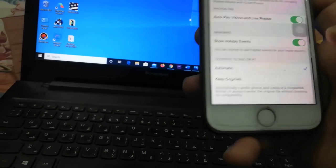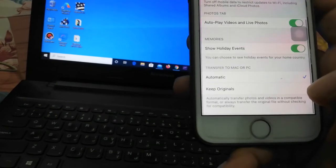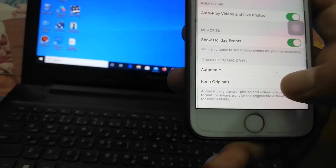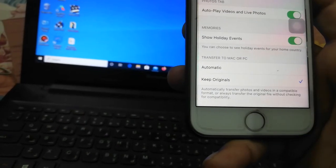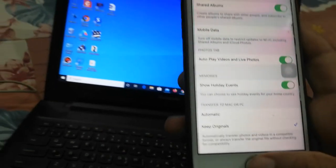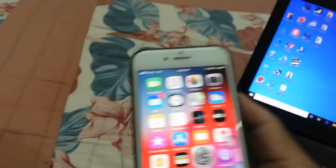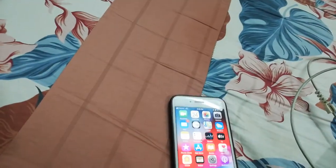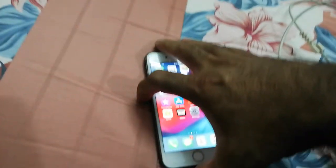And then you have to uncheck the Automatic option and then click on Keep Originals. After this, again connect your iPhone to your laptop.